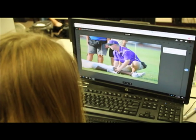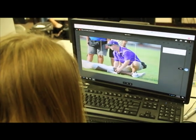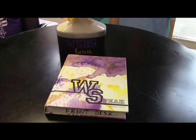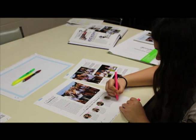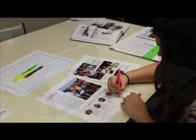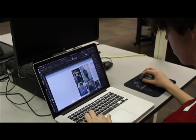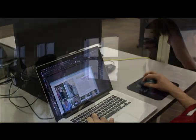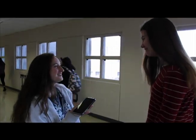Yearbook: the yearbook class gives students the practical experience of creating the high school yearbook. Students will write, edit, and design the various sections of the yearbook, as well as sell and create ads for local businesses.